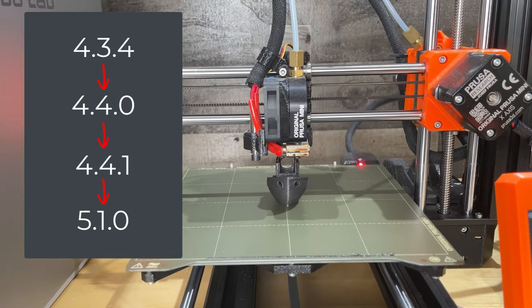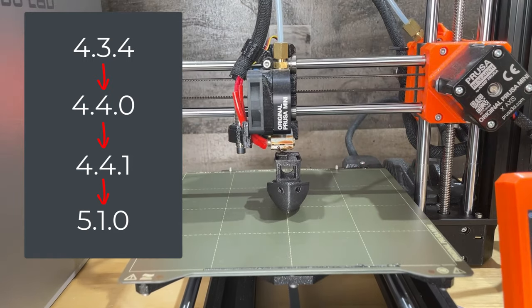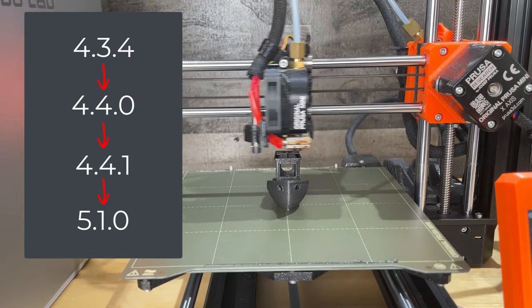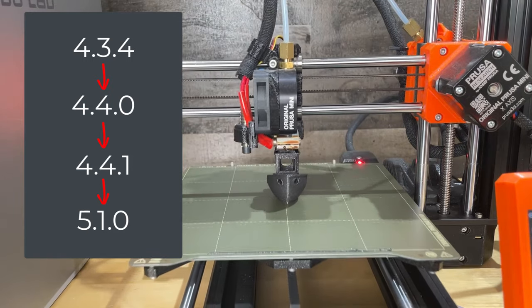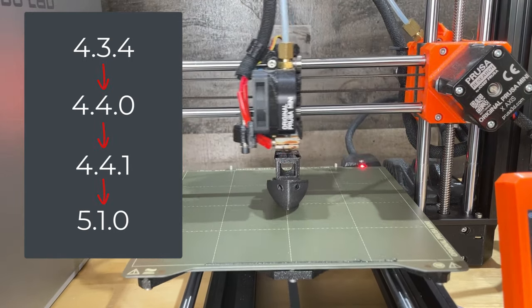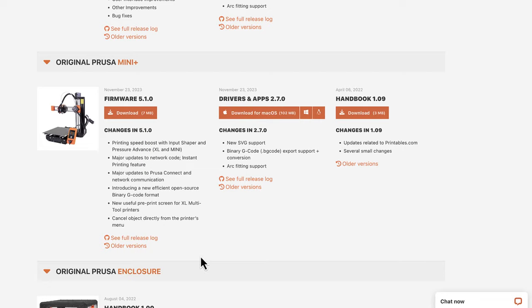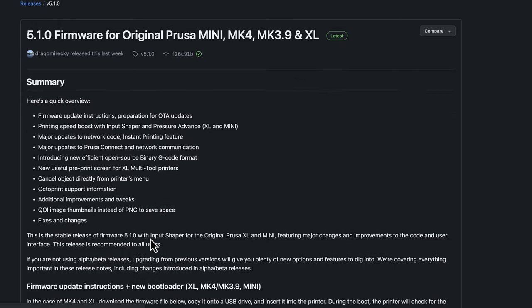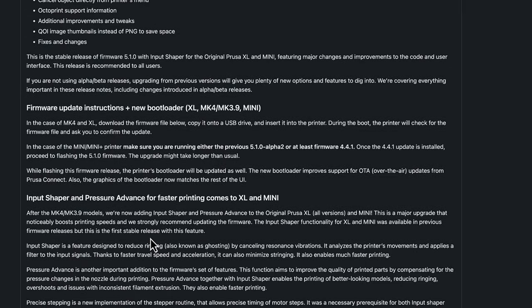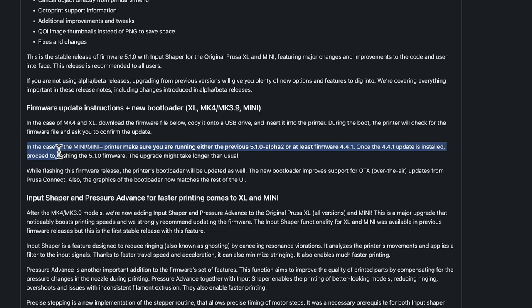If you're someone who has been keeping up with the updates then you'll probably be fine. And to be fair, if you click on the release log and read the firmware update instructions, it does say that if you're upgrading the mini to make sure you are running at least firmware 4.4.1 first. But who's reading instructions?